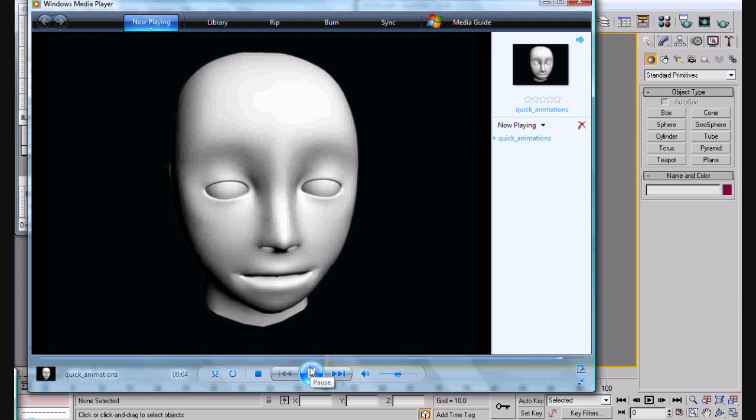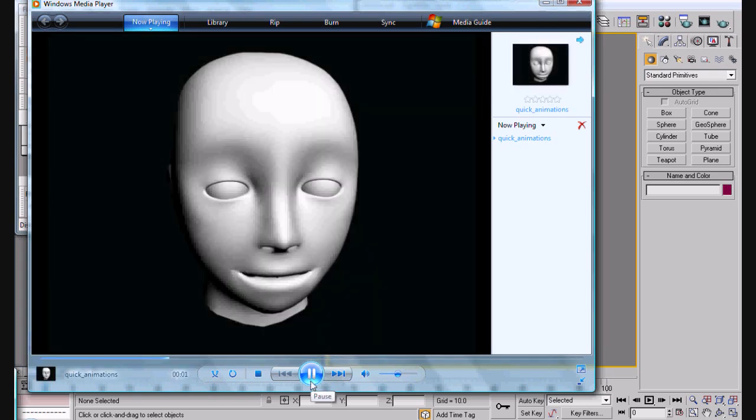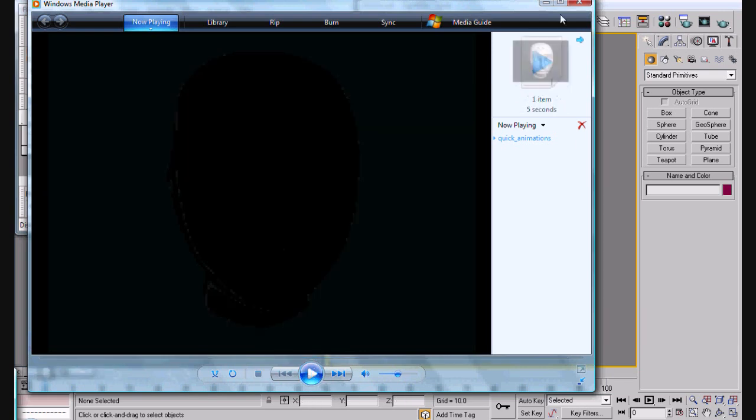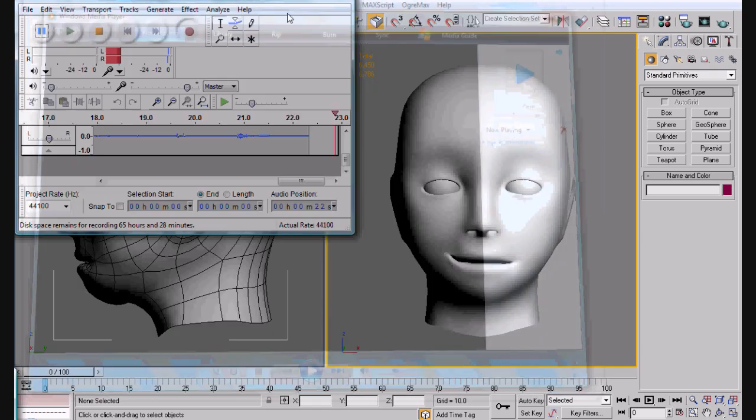As you can see, simple head, simple facial animations here. We're just moving the corners of the mouth basically, forming smiles on different sides. That's all I did.